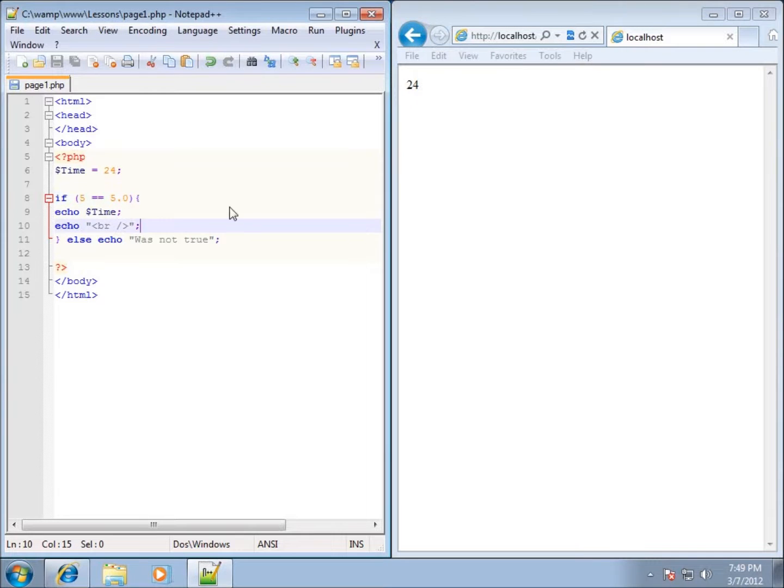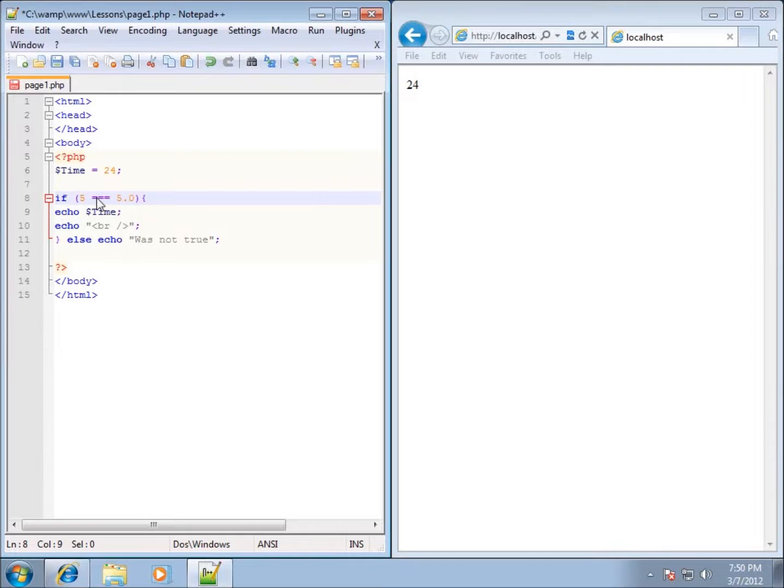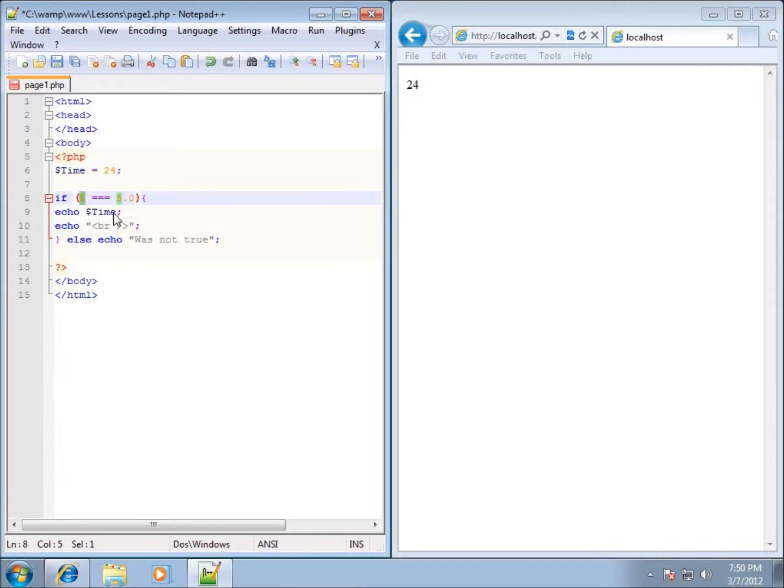You're going to say, well how did 24 show up? 5 and 5.0 are equal, they're the same thing. The difference is with the third equal sign in there, it doesn't just test for equality of meaning 5 and 5.0, it also tests for the same data type. 5.0 is a decimal number, 5 is an integer, and so they're not the same data types.